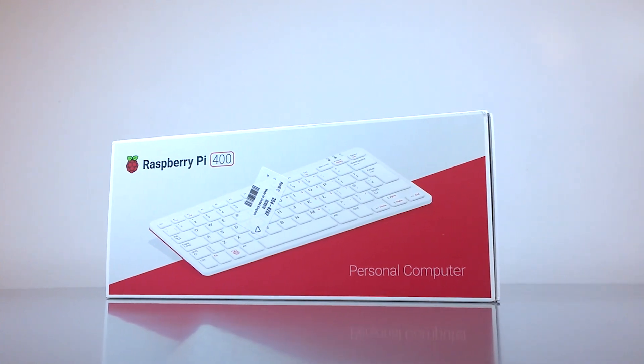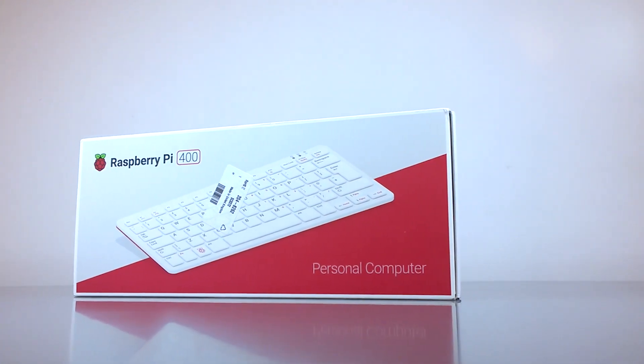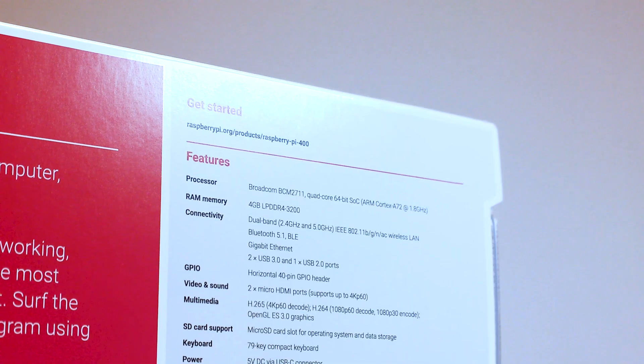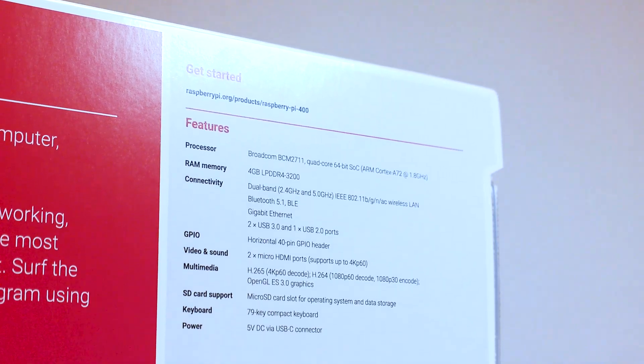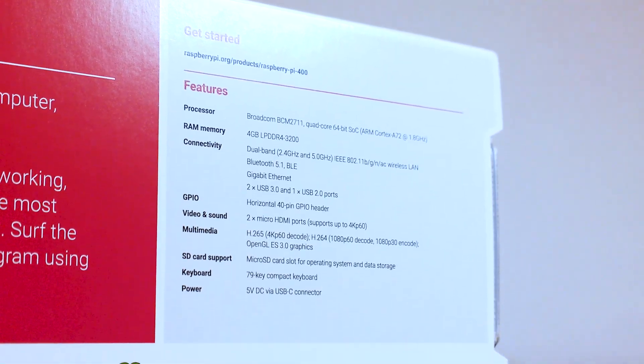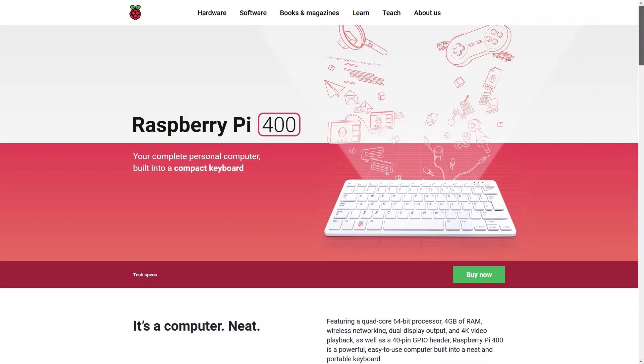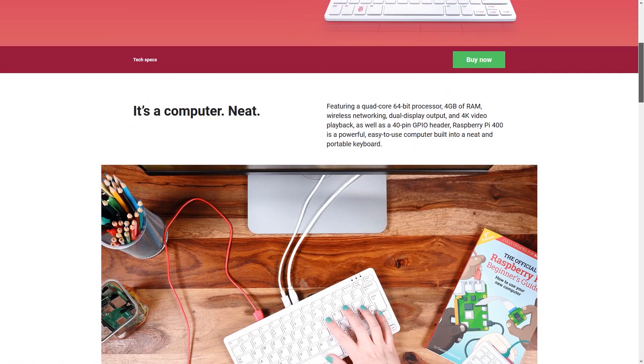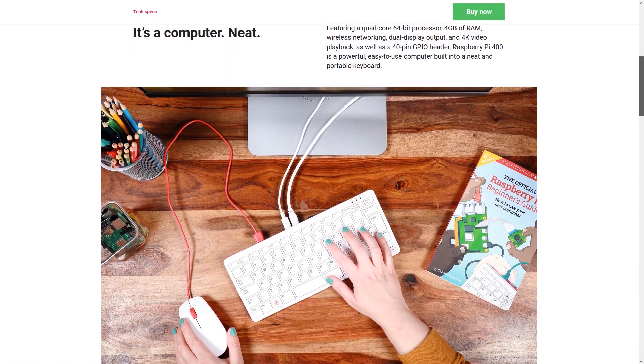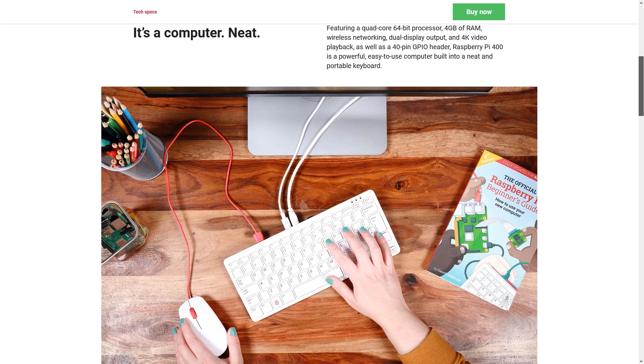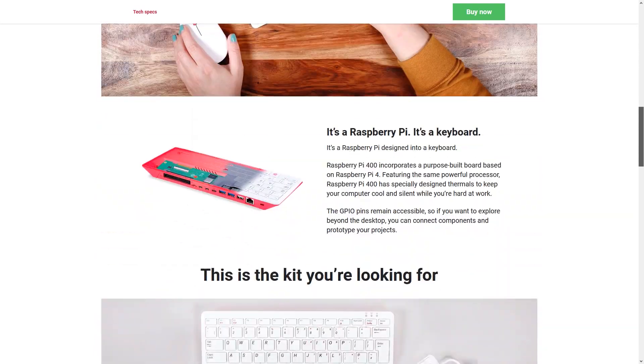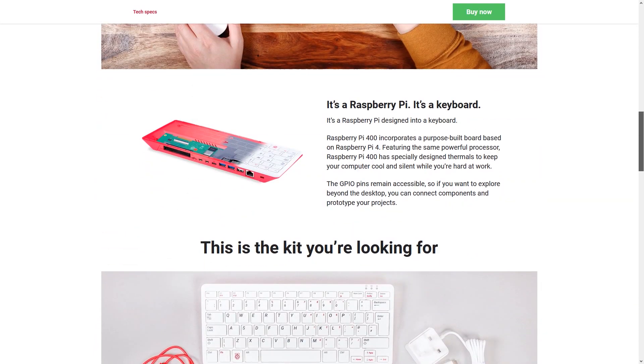Here we have the Raspberry Pi 400 as a standalone unit which costs $70. For an additional $30, you can purchase the device as a kit which comes with everything required to get you up and running straight out of the box.